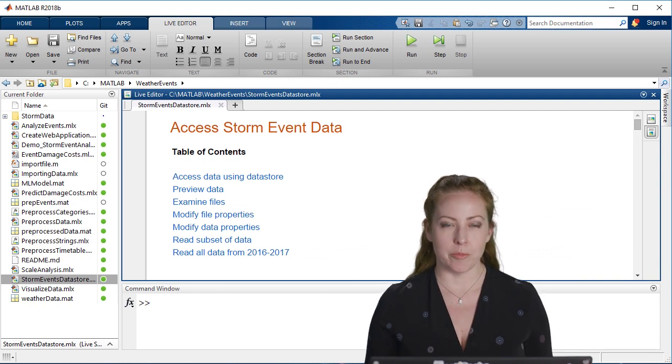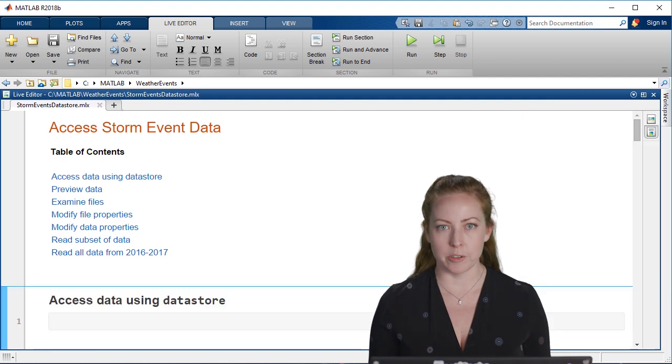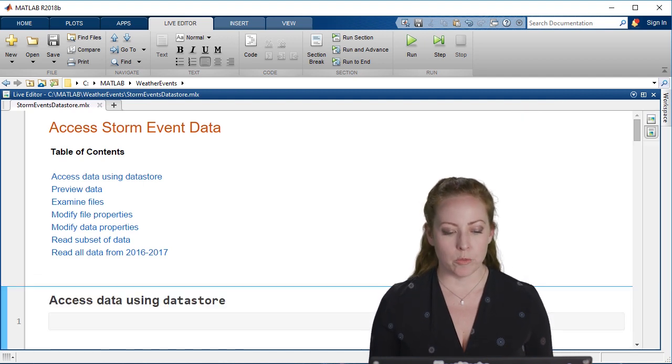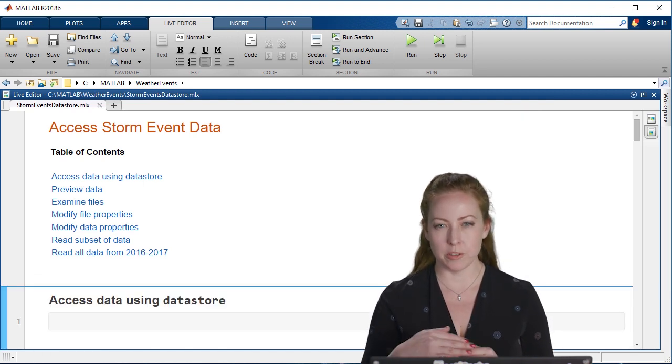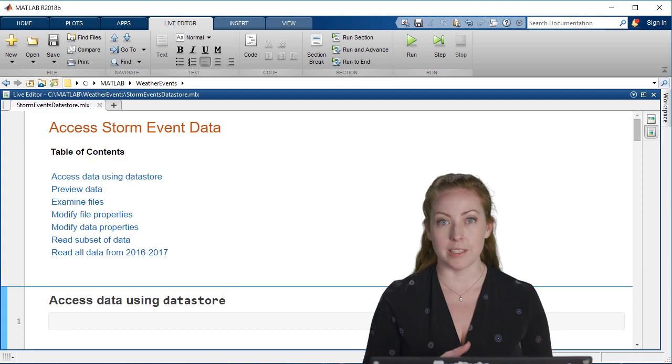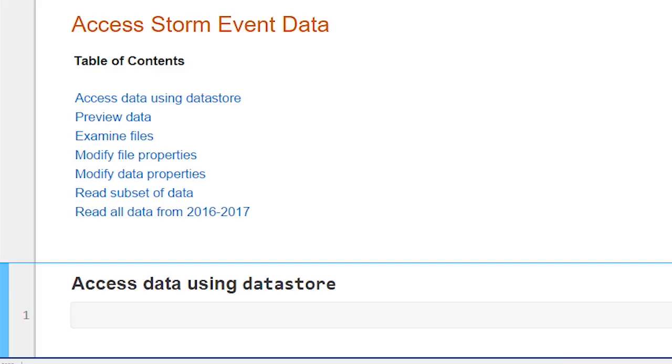But in our case, we have multiple files spanning over those different years, and we need to figure out they're also organized in the same exact way. There's a way that we can do this that's called a data store.